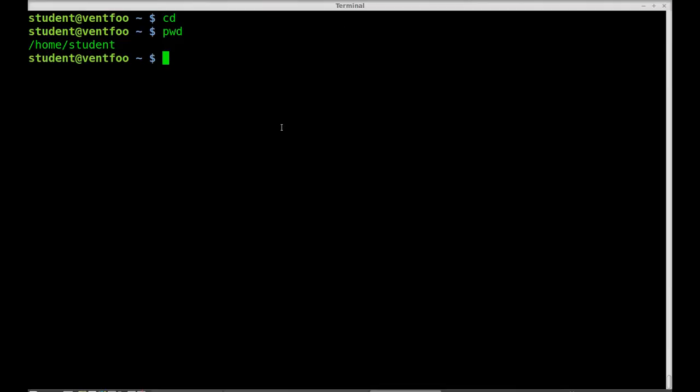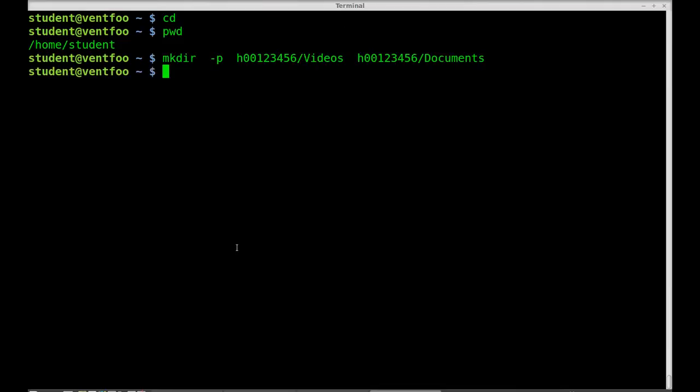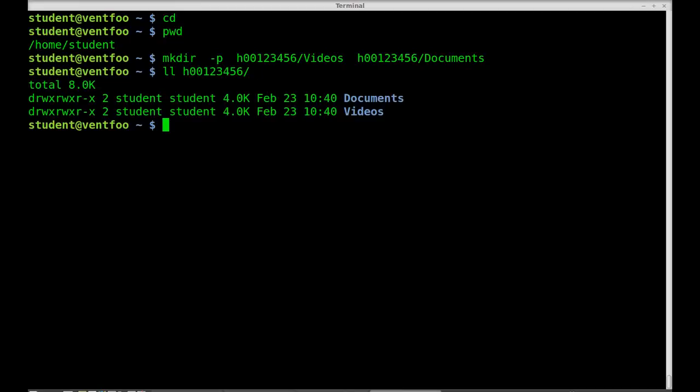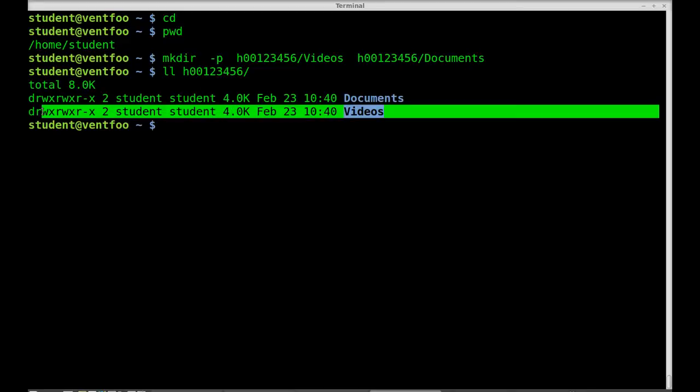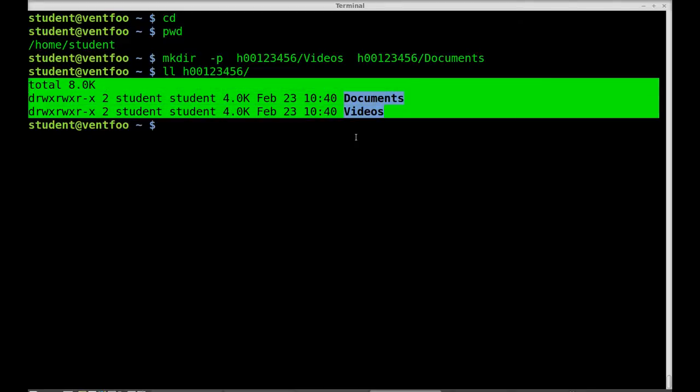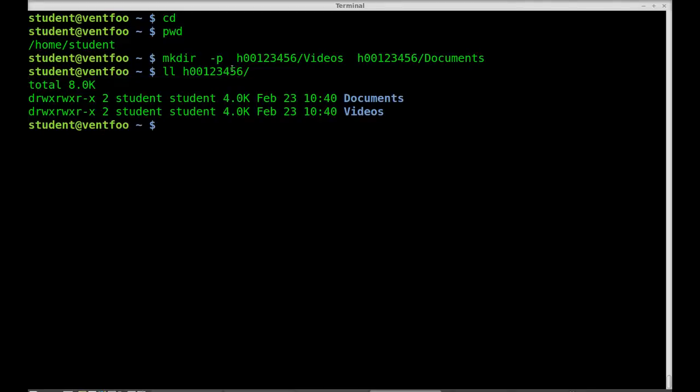I'll type that. Now I have those directories. If I ll h00123456 we can see I have a documents and videos directory now inside that directory.